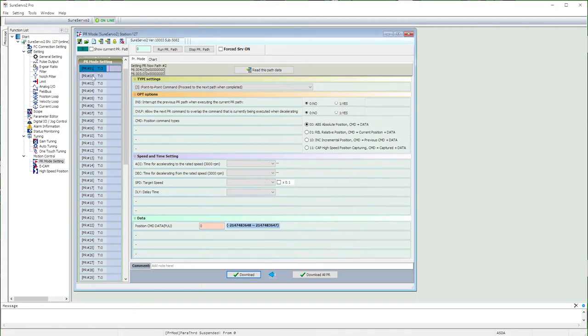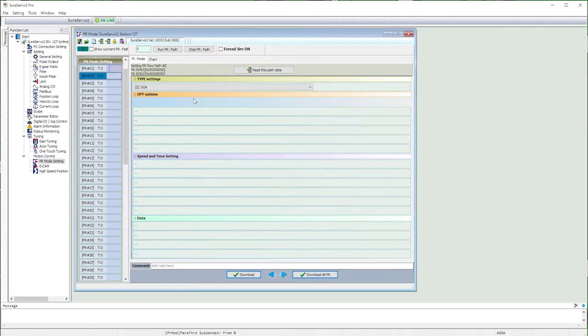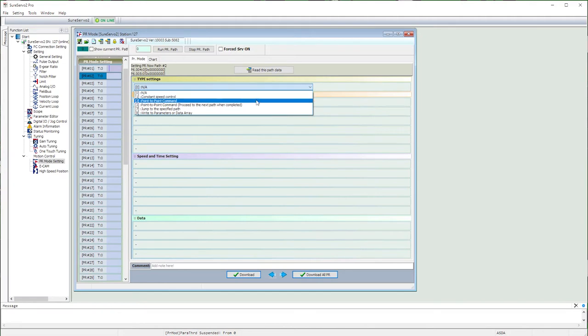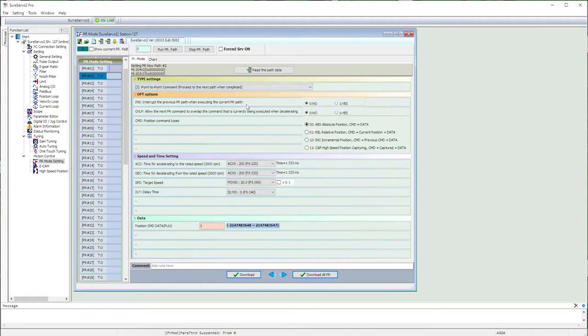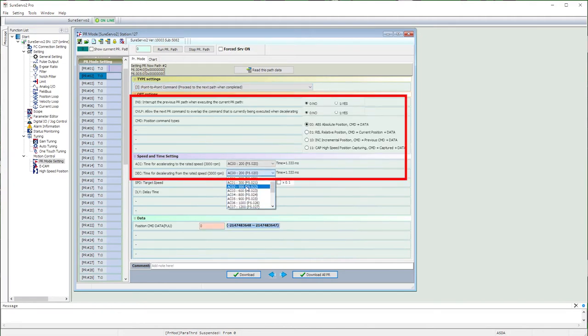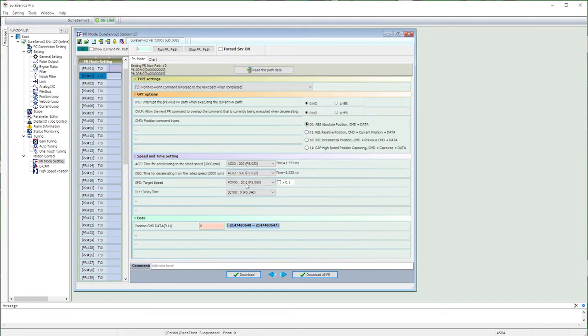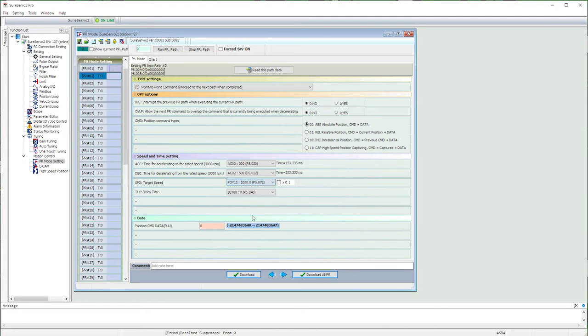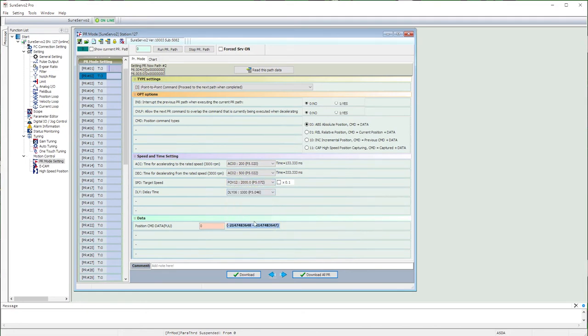The second path is just more of the same. We want point to point with auto advance. All of this will be the same. And we want to change the speed to 2000 RPM again. But this time, let's pause for one second when we get to our destination.